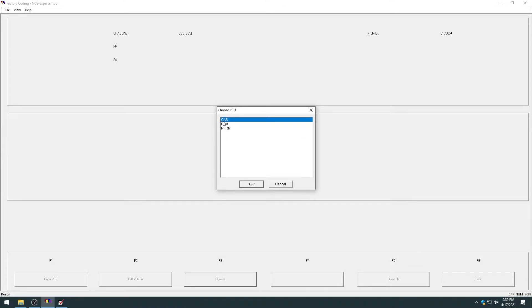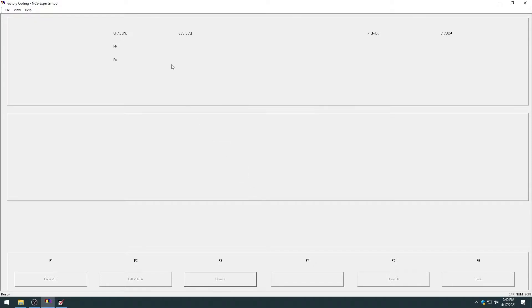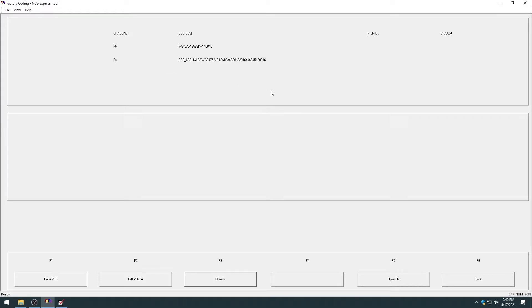Then you're also going to read from the CAS or the FRM. They both save the vehicle order. And this will vary between cars. Some cars use the CAS, some use another module. But generally, it's going to pre-select the correct ECU to read all the car's information. So once that's selected, you hit OK. And then up here, you're going to see your FG will be your VIN, and your FA will be the vehicle order for your car. So once that's loaded up, you can hit the back button.